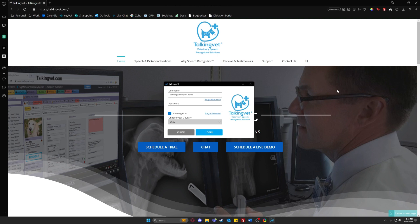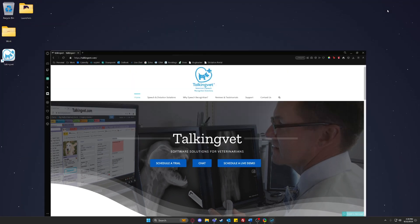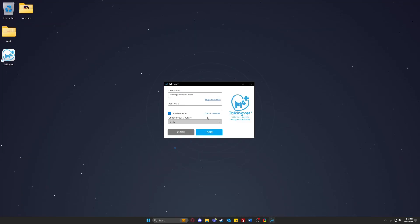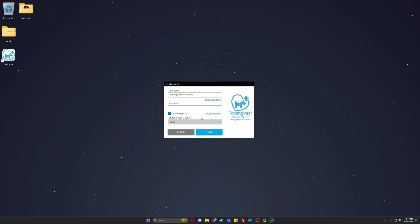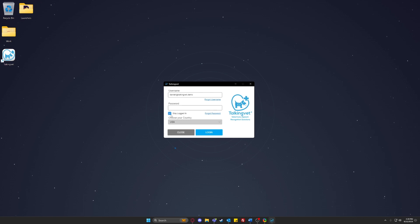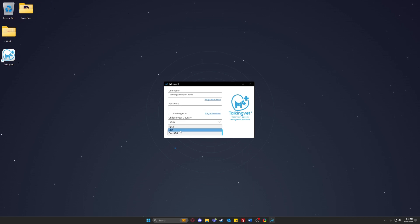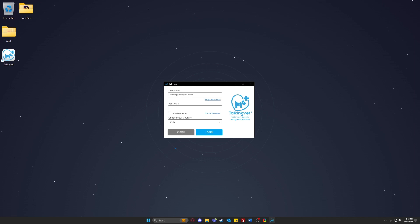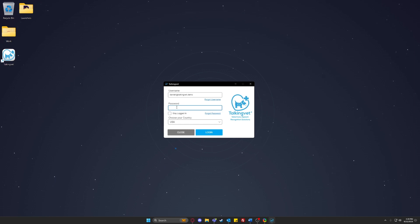Once TalkingVet finishes downloading, it will open up and prompt you to log in. Ensure the correct country is selected before clicking login. You'll have to uncheck 'stay logged in' in order to change the selected country. Once you do that, log in.